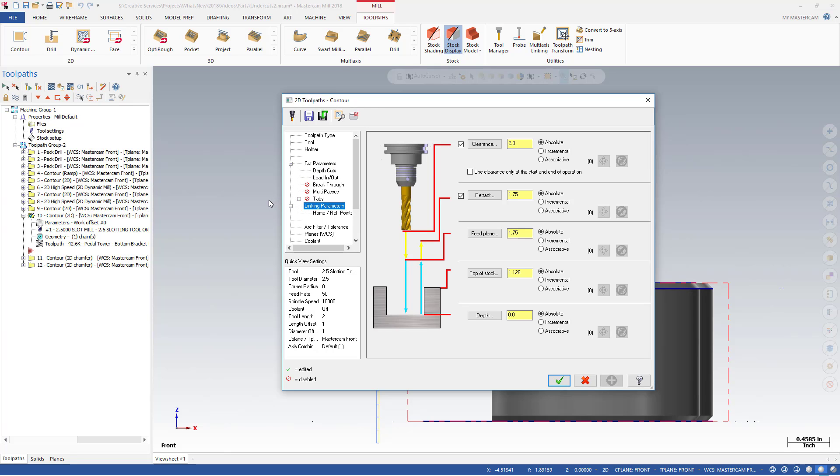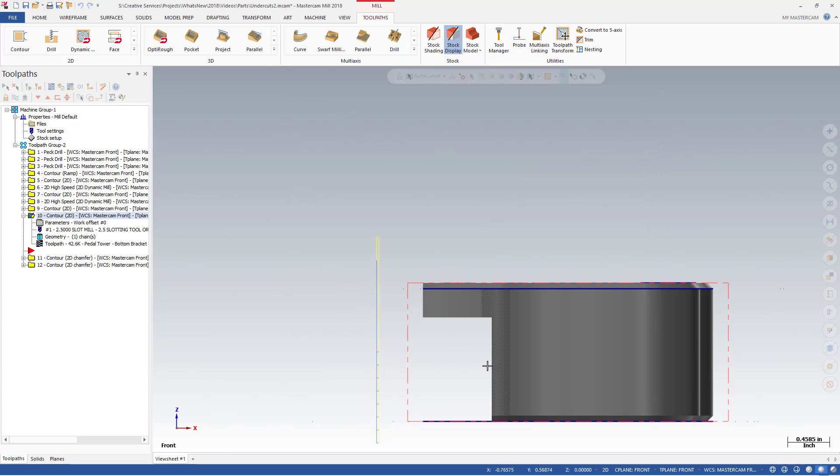Mastercam uses the existing Top of Stock and Depth values set in the Linking Parameters page when creating undercuts. Top is still Top and Bottom is still Bottom. There is no need to flip these settings when undercutting.